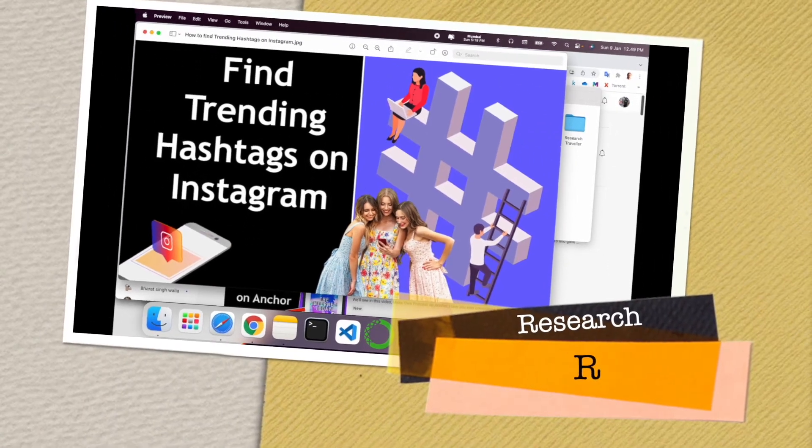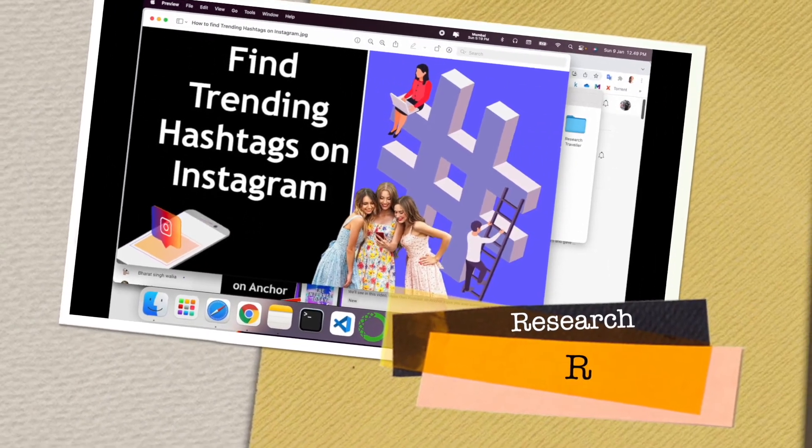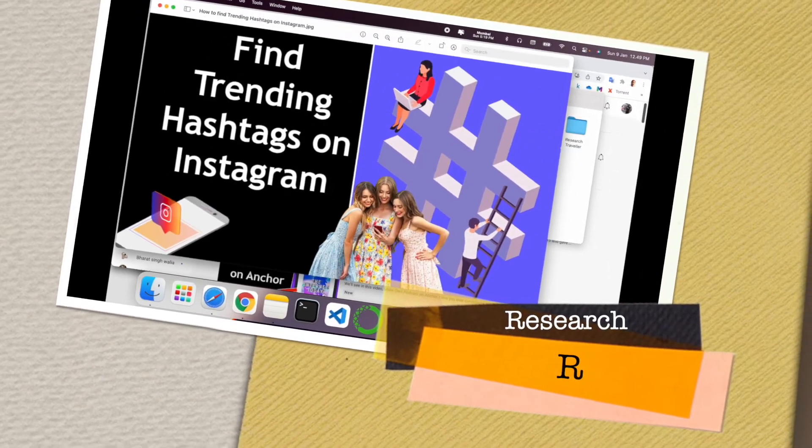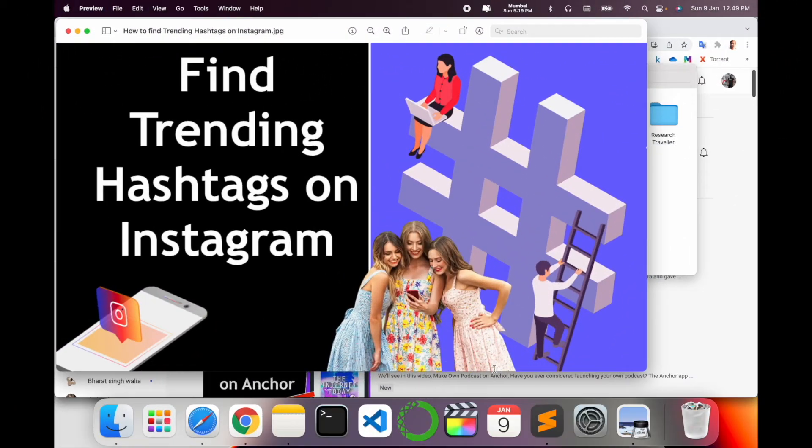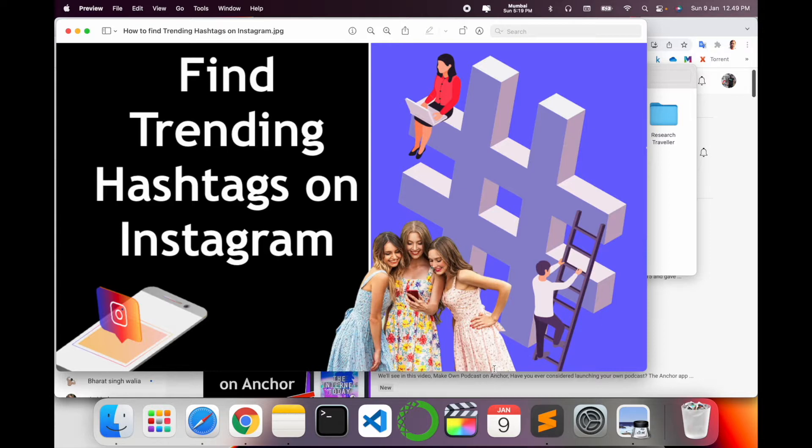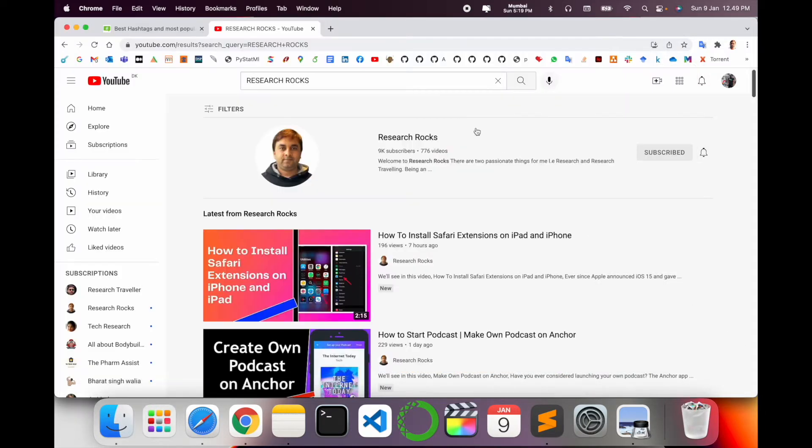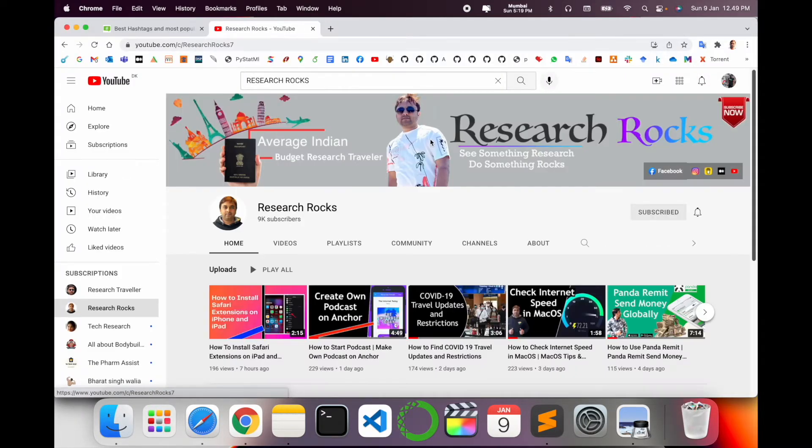Welcome to Research Rocks. In this video we will see how to find trending hashtags for Instagram. You can use my tips and tricks to improve your photos and video reels to reach more viewers. So how to find trending hashtags? Let's start the demonstration. Before we start, please subscribe to our YouTube channel Research Rocks.